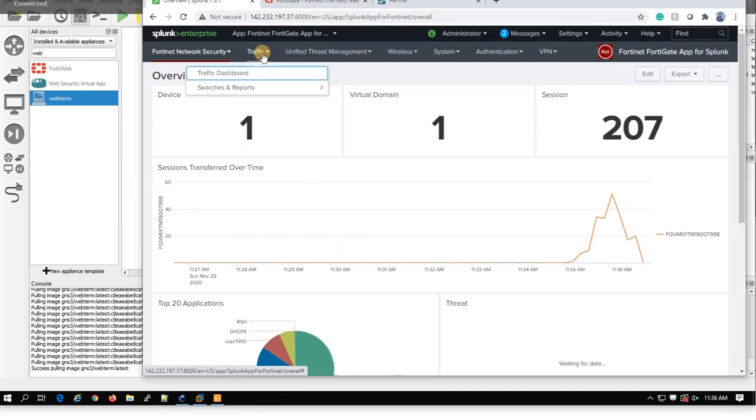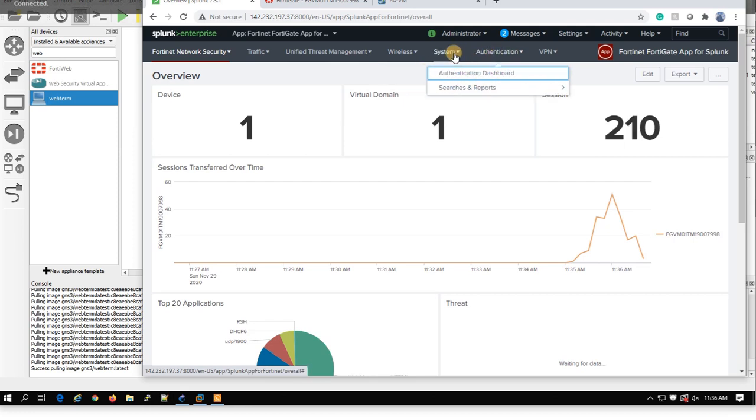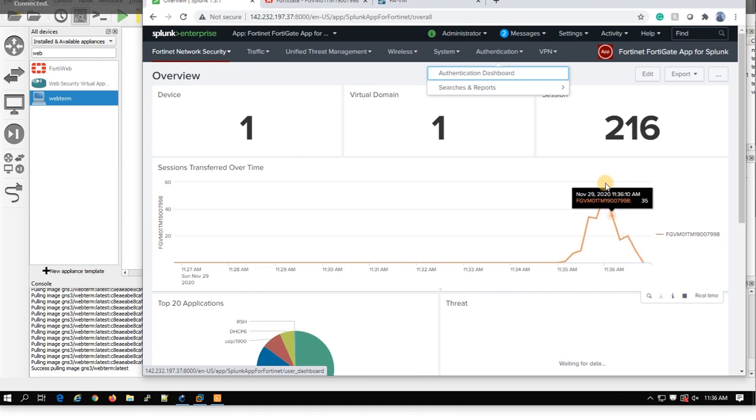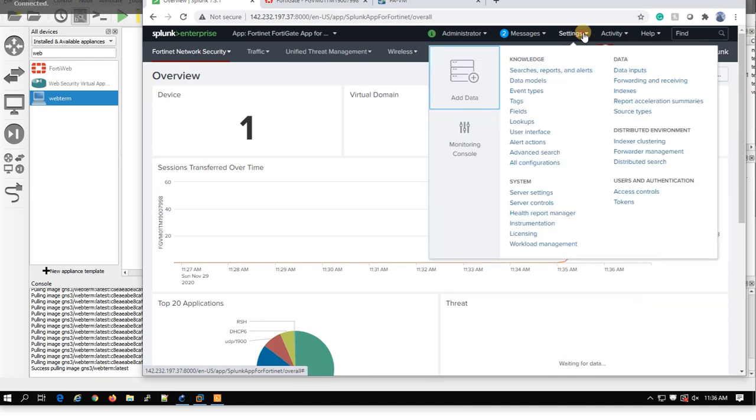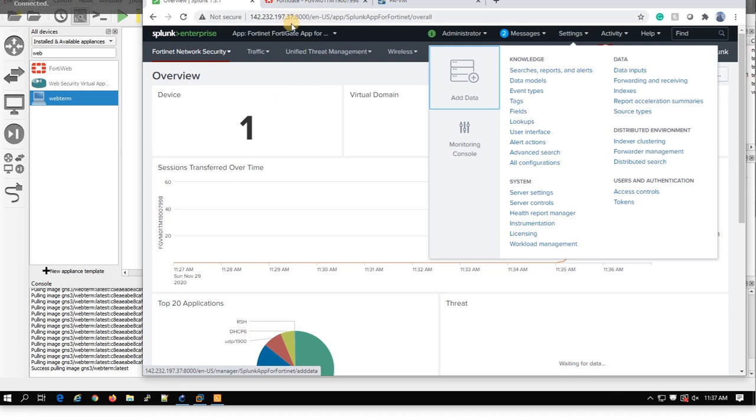I can go to other things that we have here, event dashboard and system dashboard. When you set it as a data input, this app works properly. This one is for FortiGate.